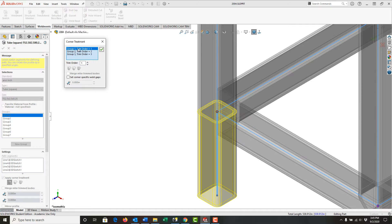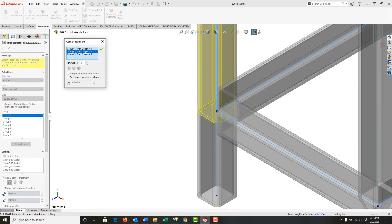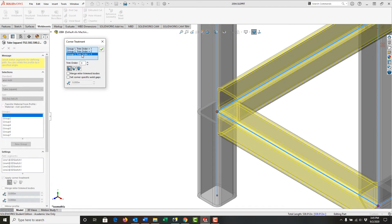This is group one with number one priority. If I select here, this is group two with priority two, and so on. These two tubes are group three and they're set to three.